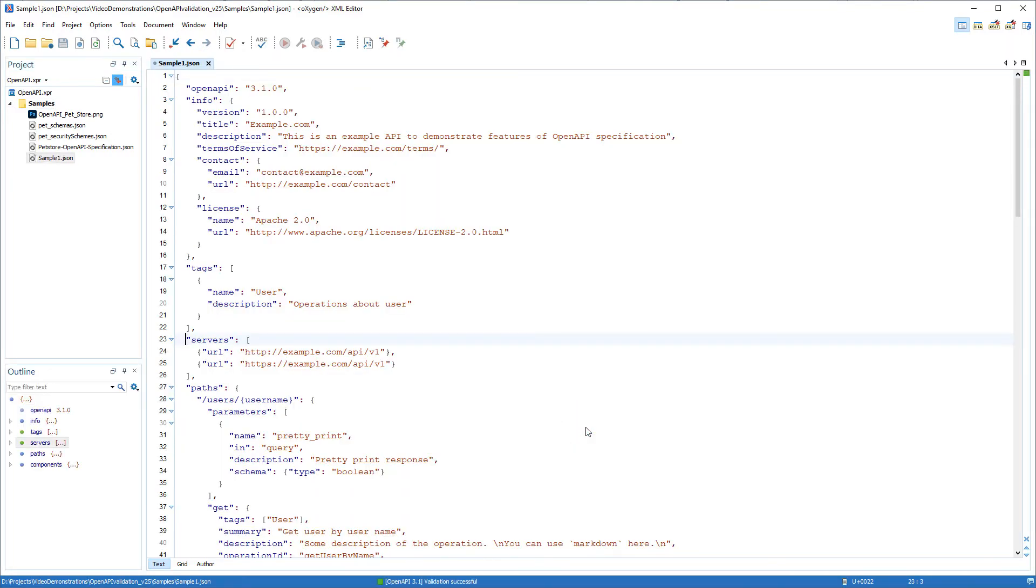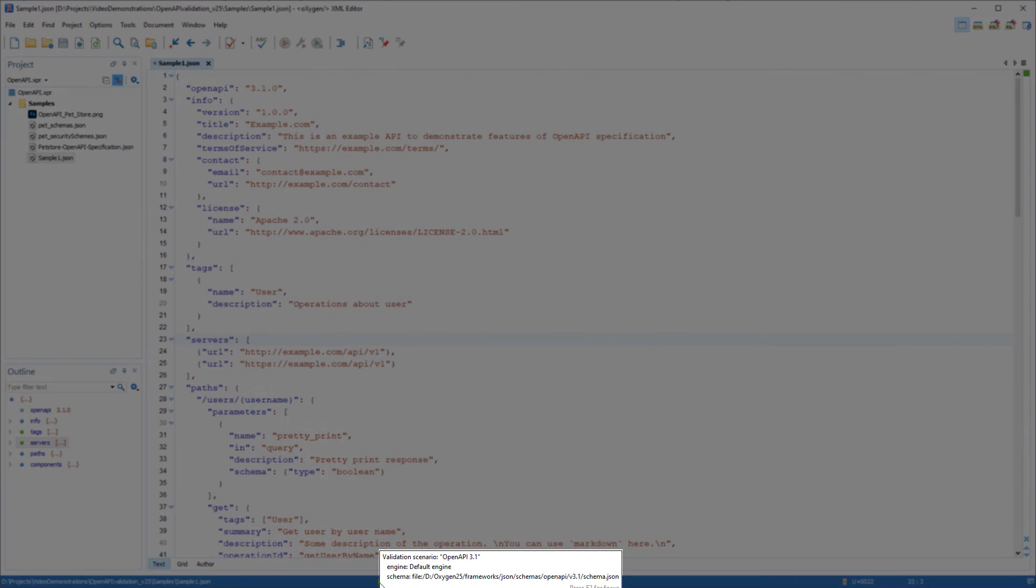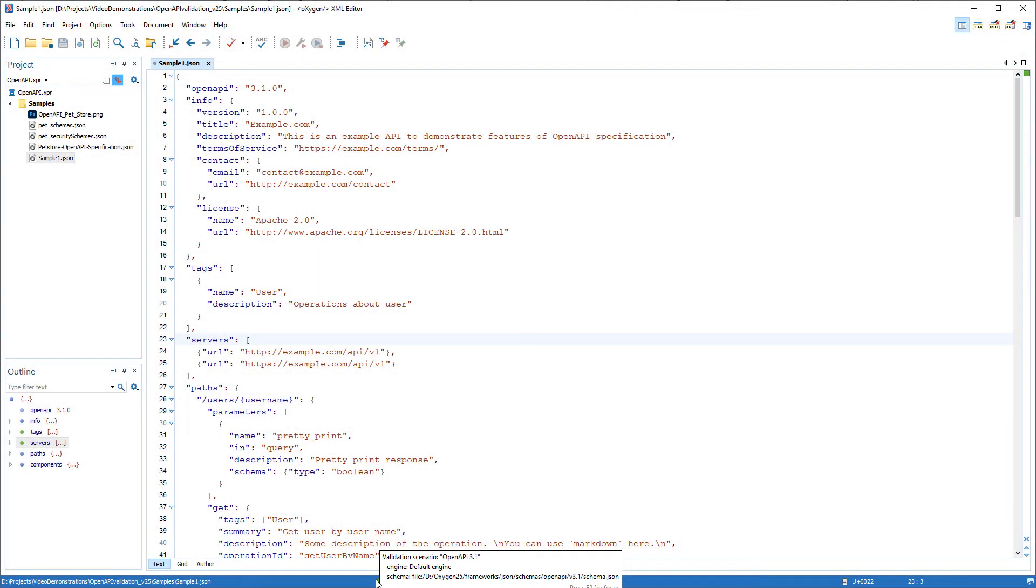Oxygen automatically recognizes OpenAPI documents and validates them according to the specification for the particular version. You can see that my template file was successfully validated against an OpenAPI 3.1 schema.